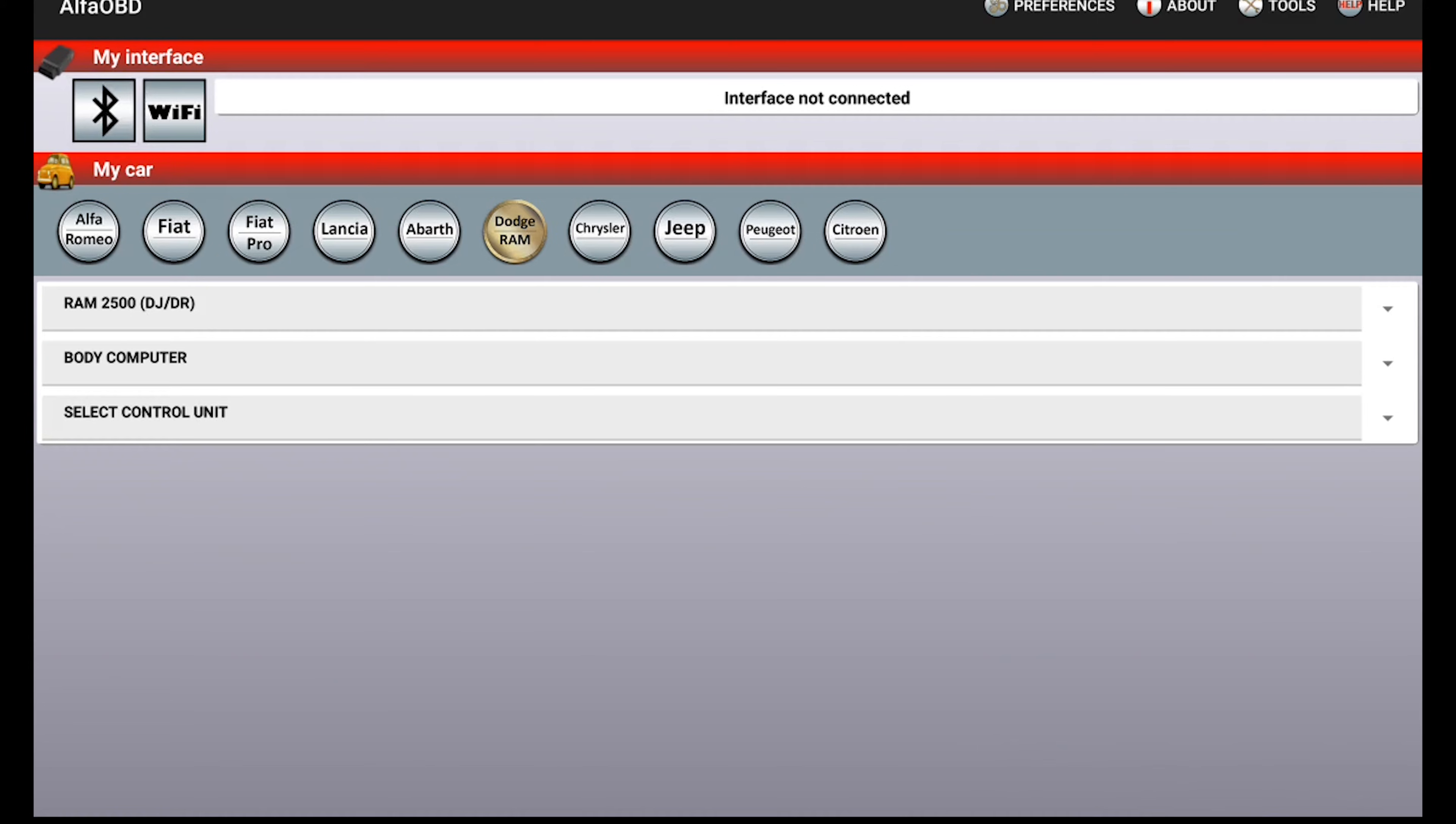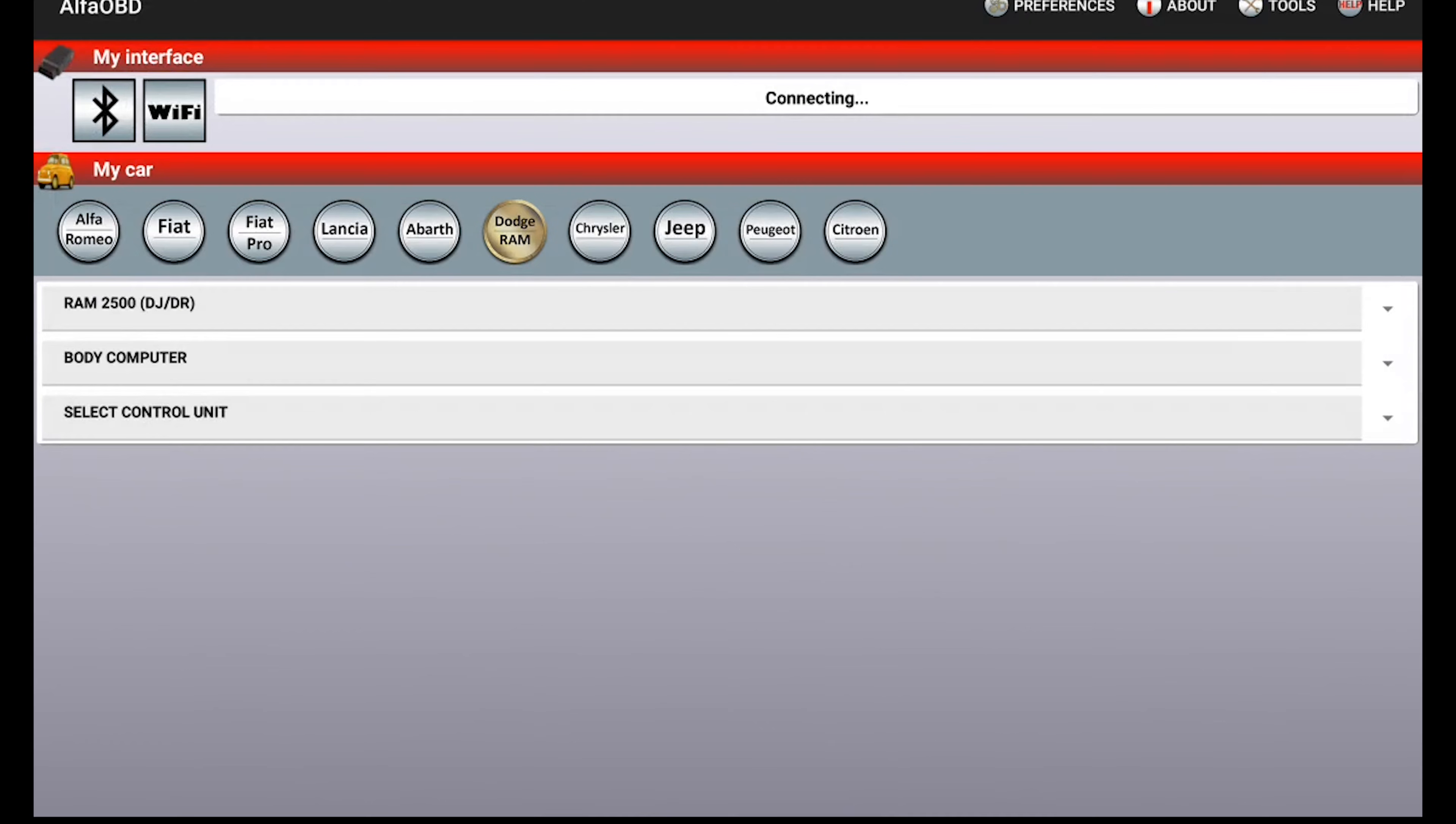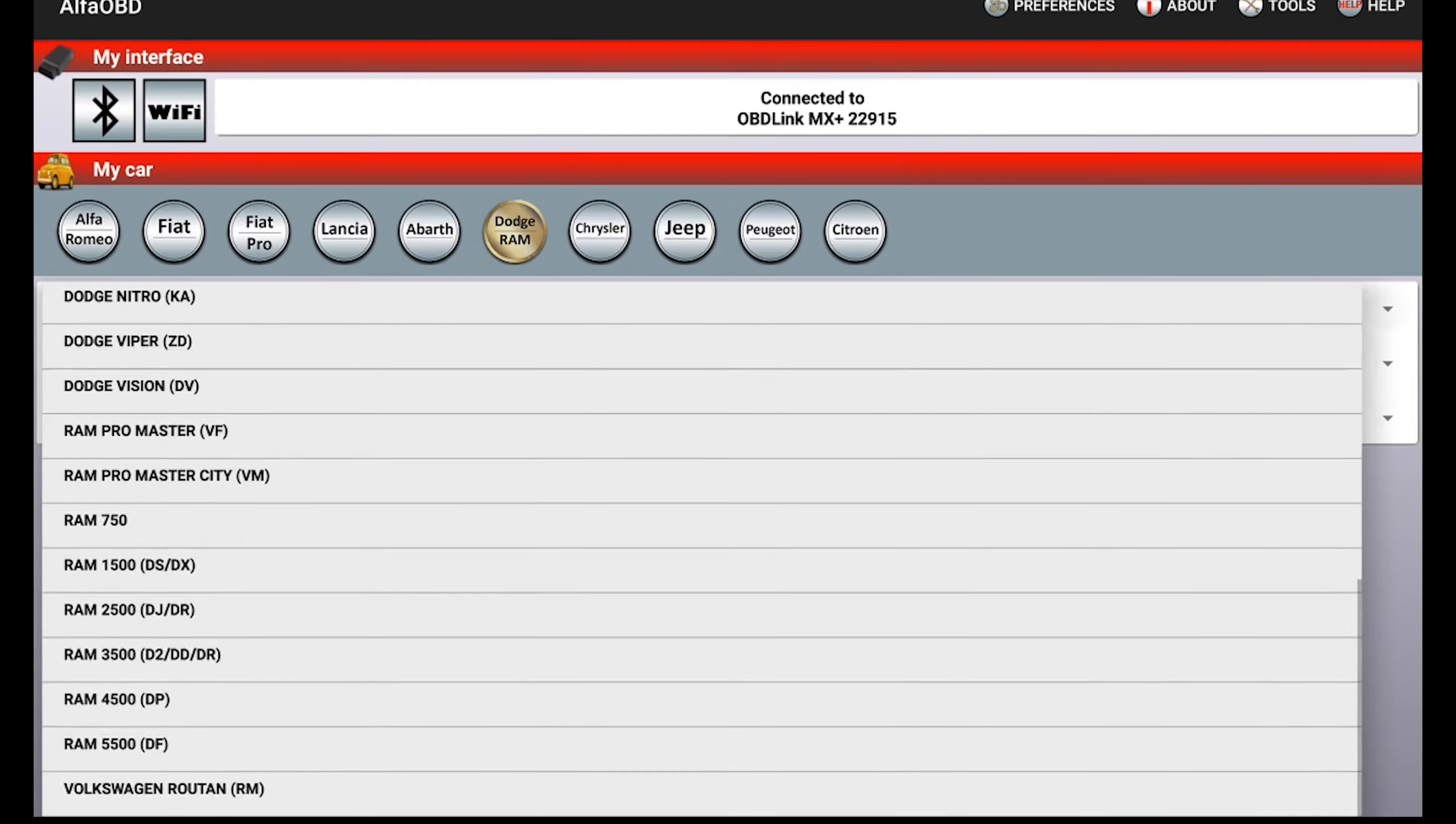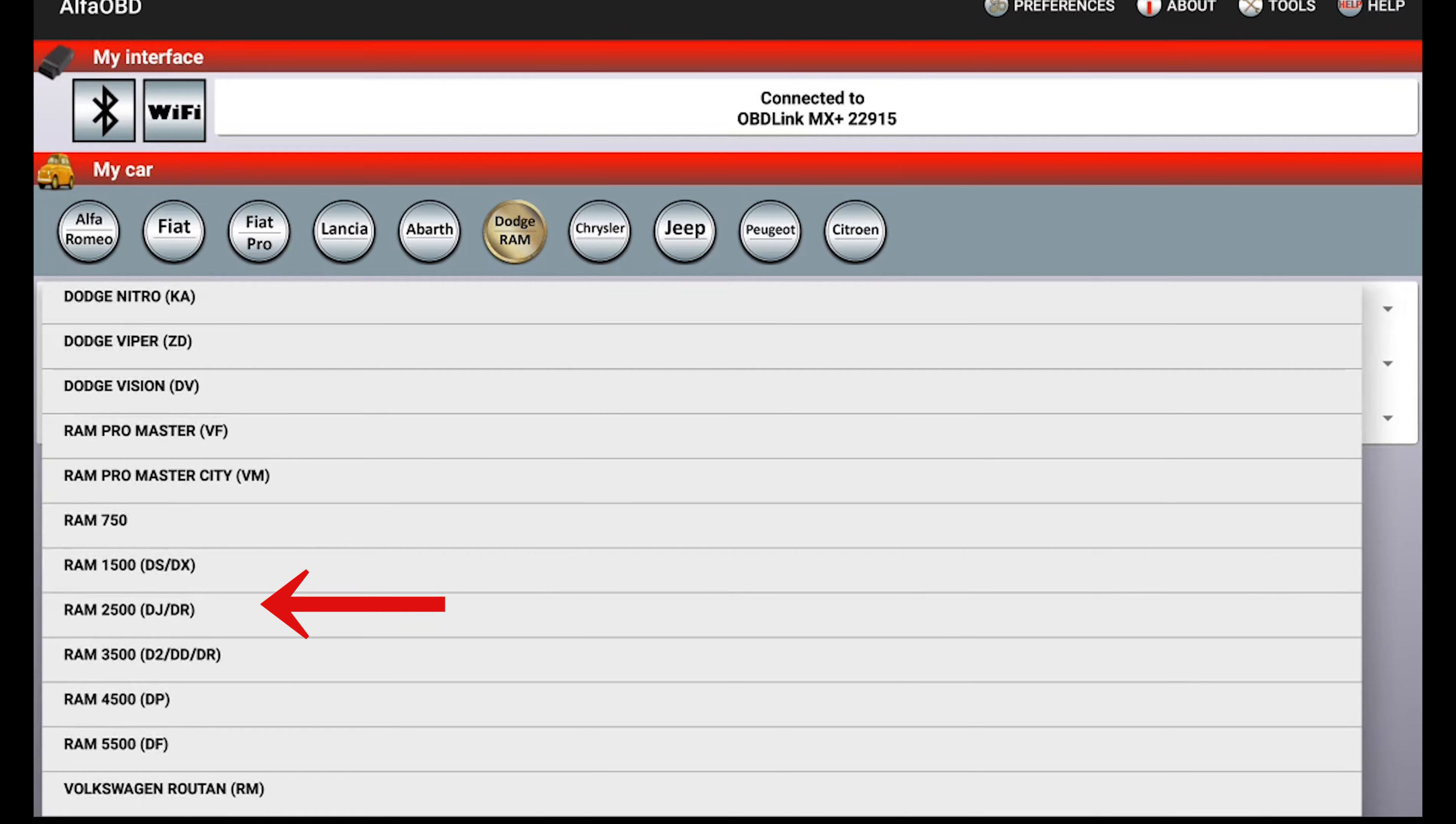All right, now the first thing that you want to do is go ahead and plug everything in and connect your interface depending on if you're using Wi-Fi or Bluetooth. Then from here you select your vehicle, Dodge/RAM, and then 2500, 1500, 3500, whatever you've got.